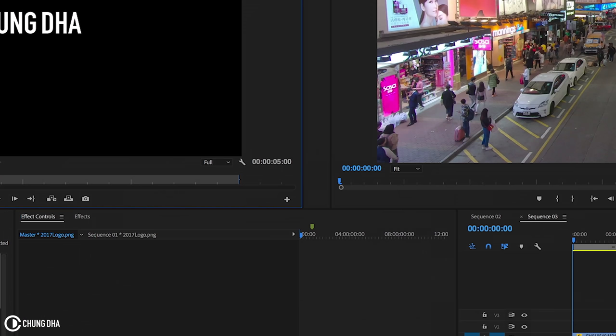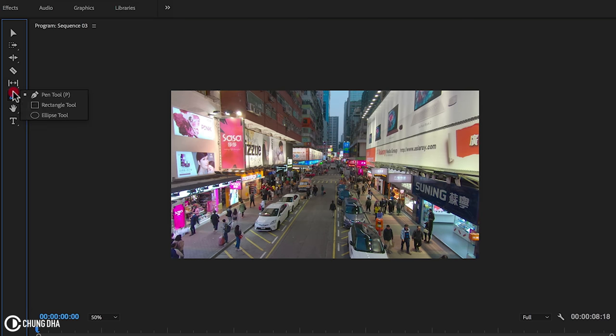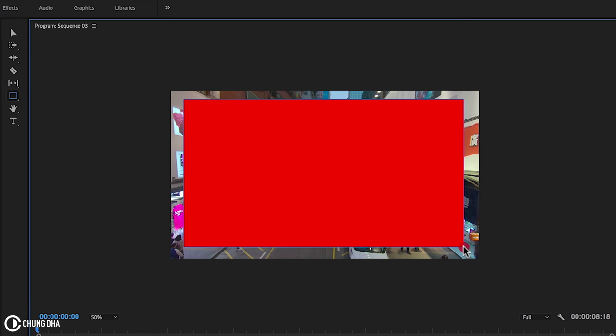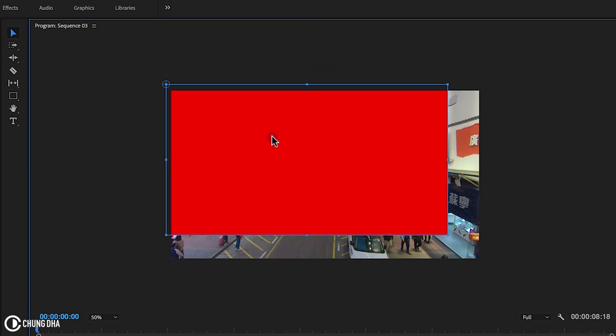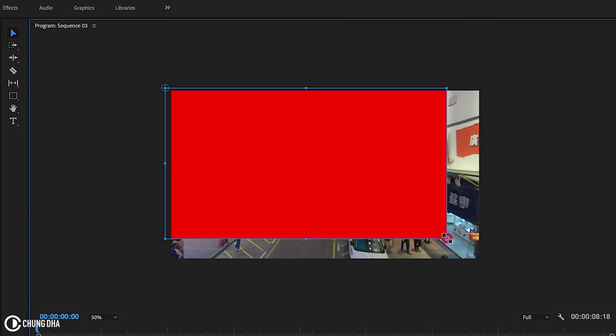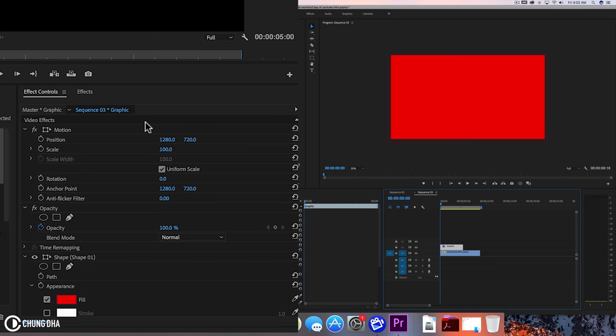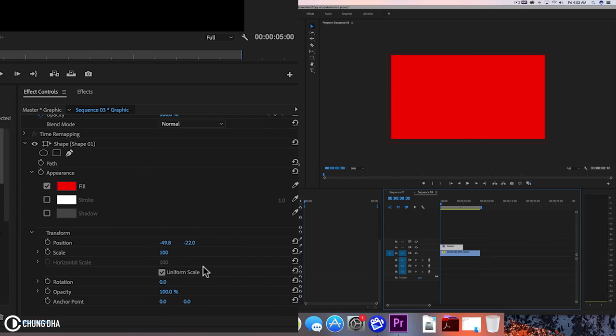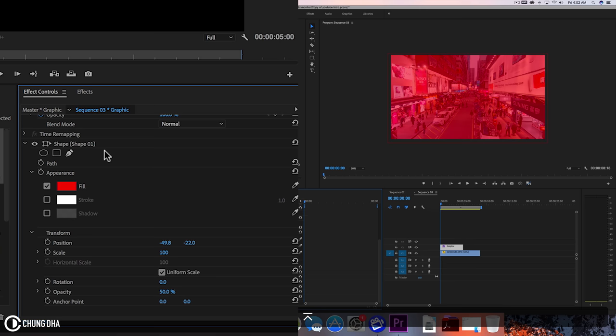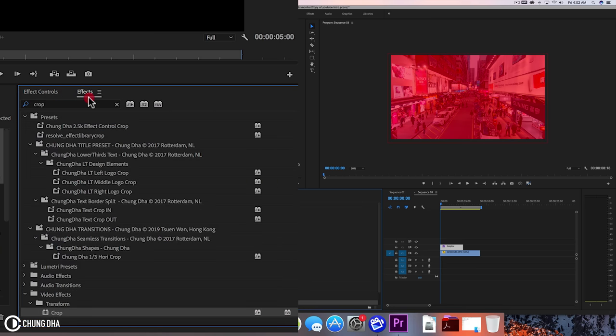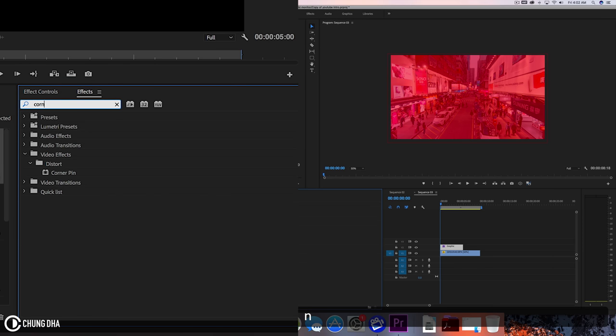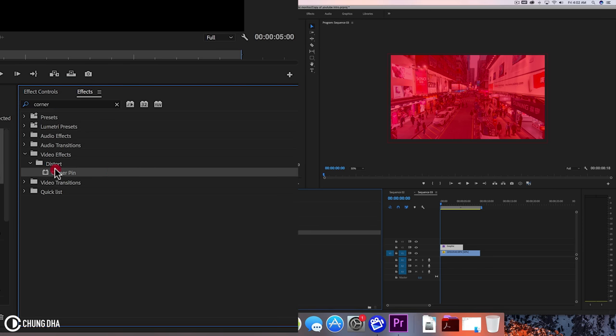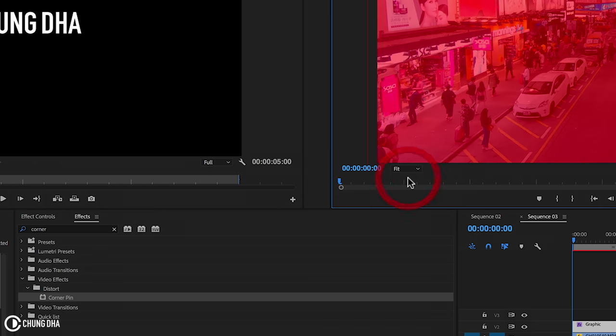First thing we are going to do is make this to 50% and select the rectangle tool and drag a rectangle over here in the preview. Choose the select tool and move it to cover the entire frame. Now select the graphic here, go to effects control and change the opacity to 50%. Going to effects, type in corner and drag in corner pin, then change this back to fit.